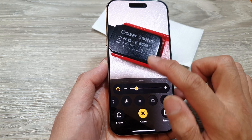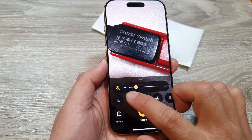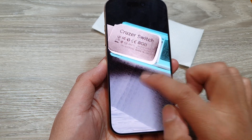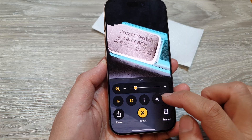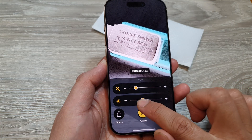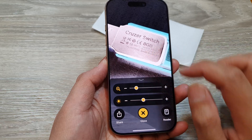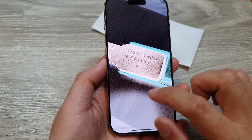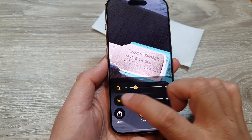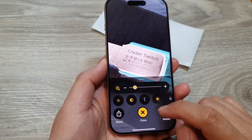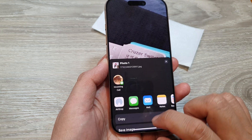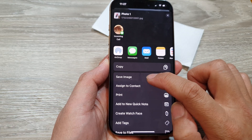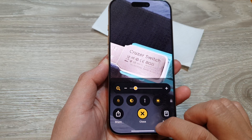Once you have taken a photo, you can make some changes by applying a different filter. You can also change the brightness. You can zoom in to see all the details — for example on a USB drive. After that, tap on share and you can save the image to your photo library by tapping save image. Then tap close.